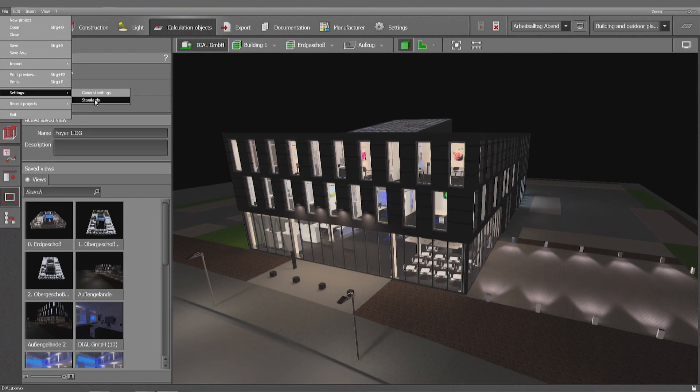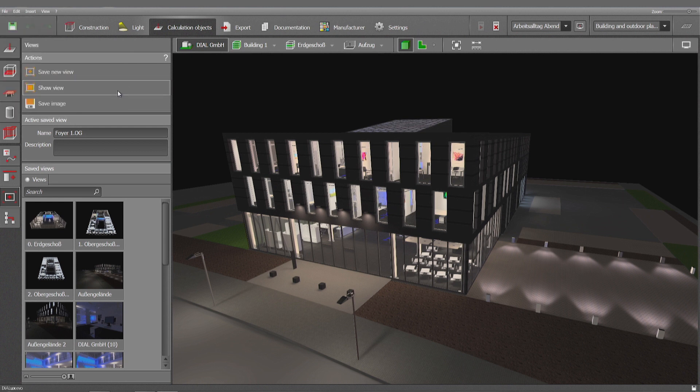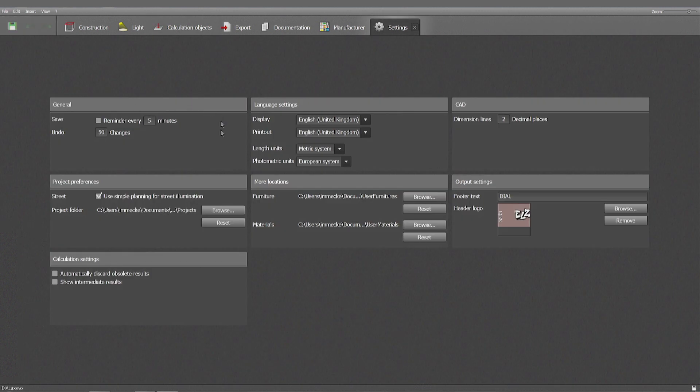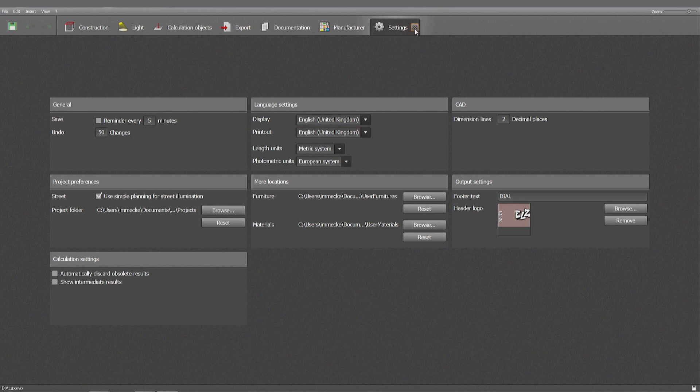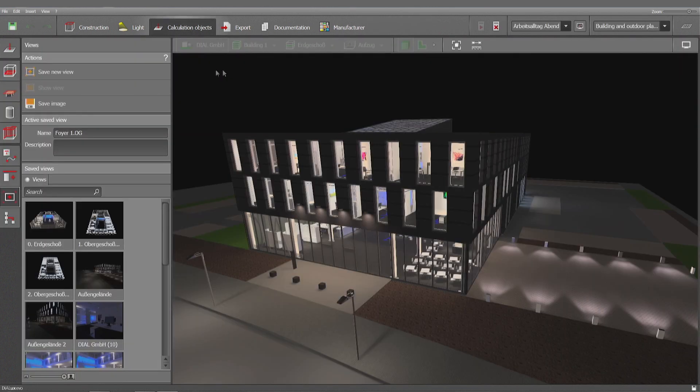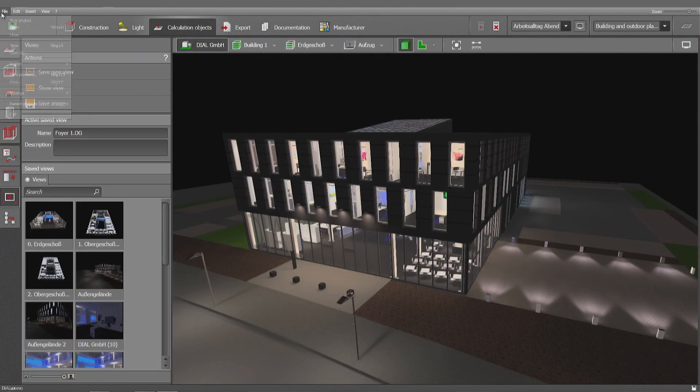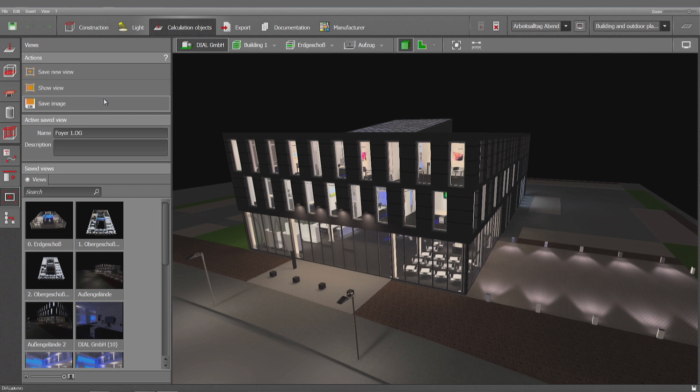If you have a look at the standards, I bet you're already familiar with general settings where you can set up things like language, metric system, European system. This is already an indicator that we have not only European but also American standards and systems.